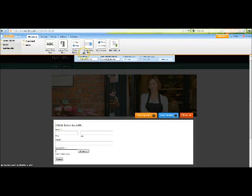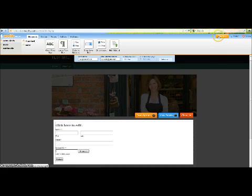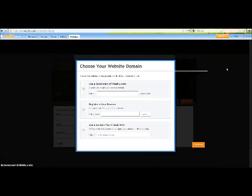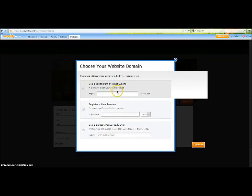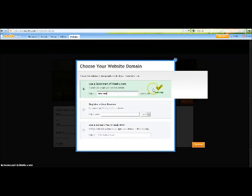Once you are finishing designing the basic website content that you would like, click the Publish button. From here, you will need to choose the subdomain name that you would like if you had not done that already. You can enter in whatever subdomain you would like, as long as it's available.